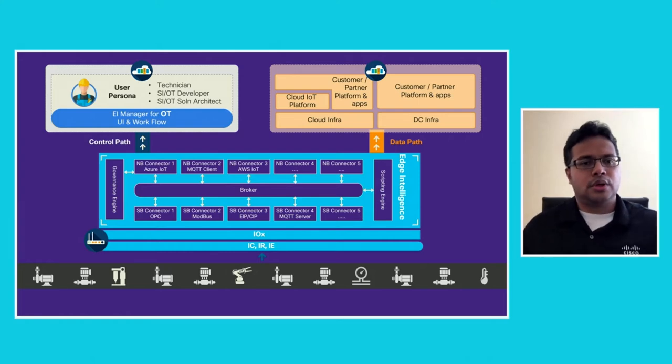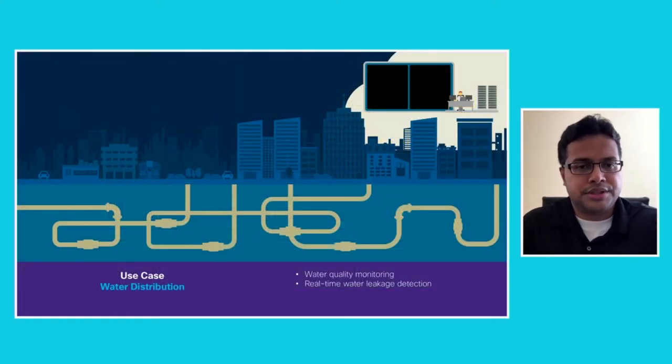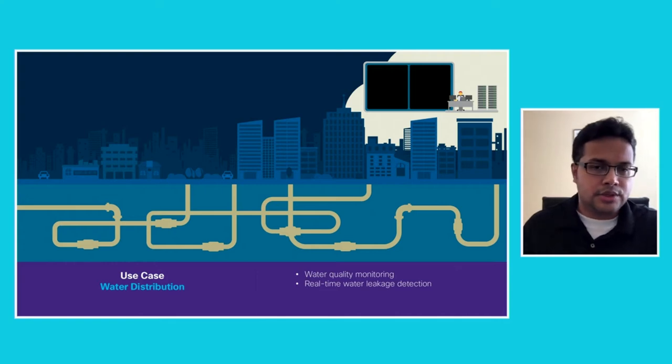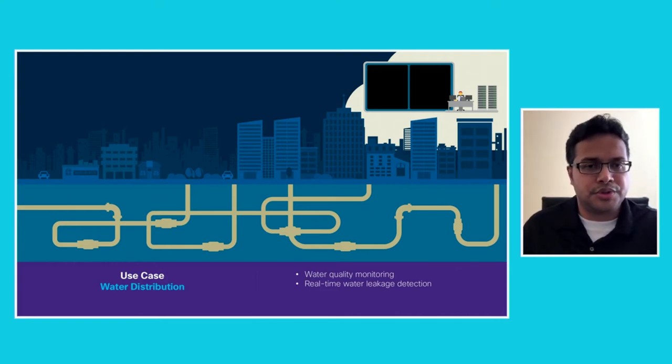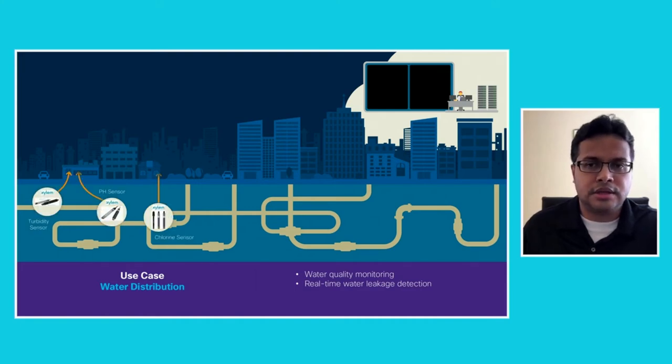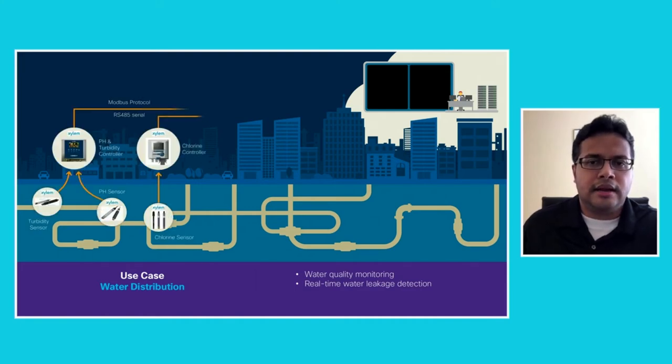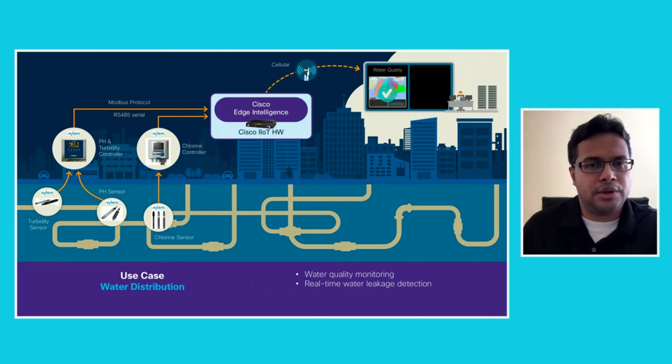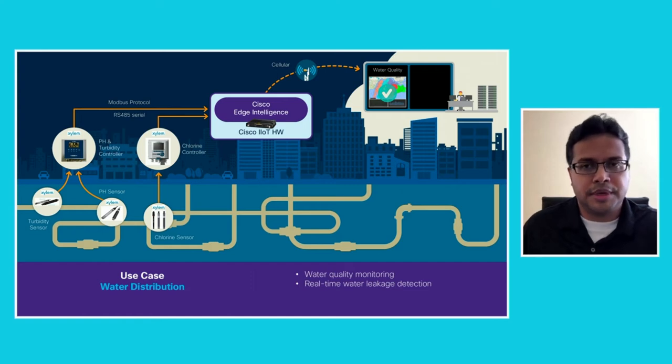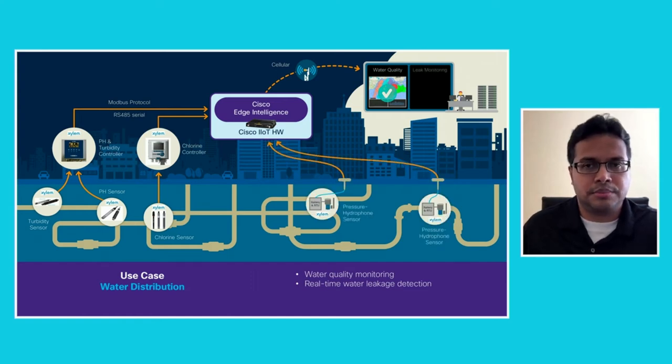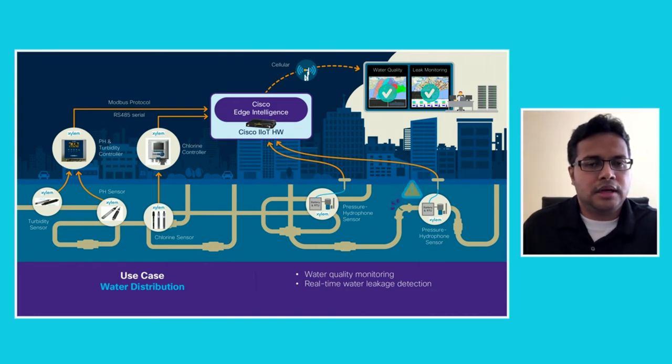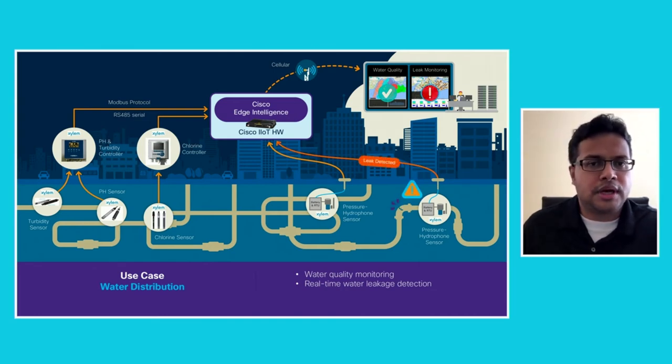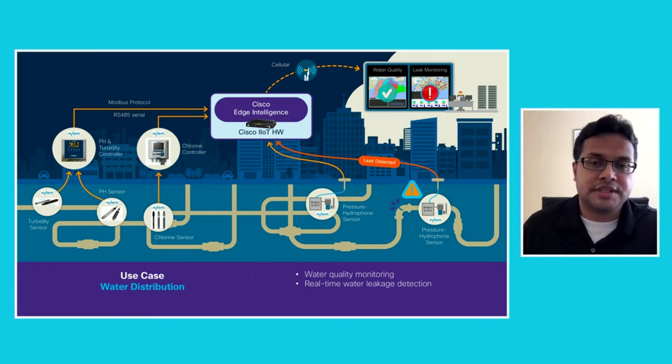So why don't we use a quick use case where I walk you through how Edge Intelligence is utilized in the field. I'll take a public utility example, which is water distribution in this case, which has many sensors looking at water quality and leak detection. It offers the data extraction via Modbus through an IoT industrial hardware, and through cellular backhaul delivers this data to multiple dashboards which are monitoring different parts of the sensor data. Let me get into a demo and show you a live system.